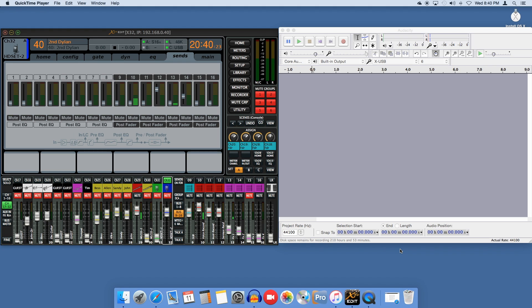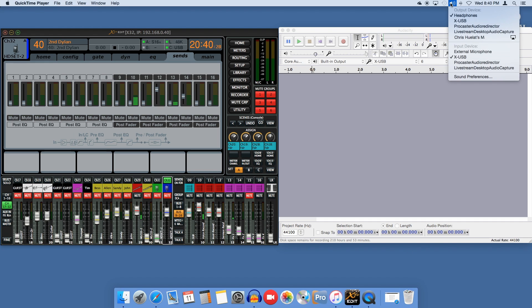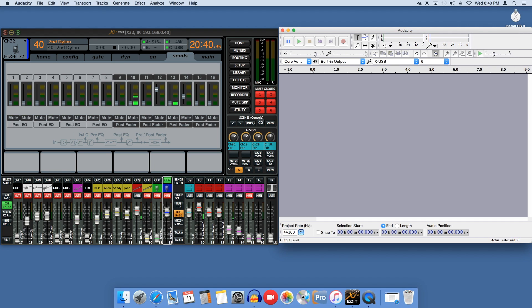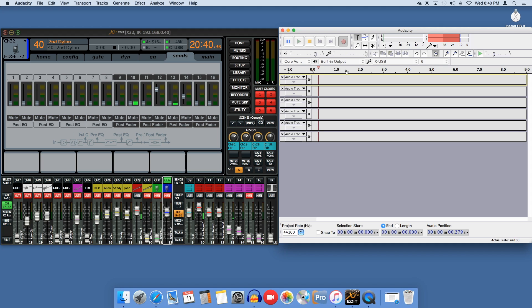Let's work backwards for a minute from the computer towards the source. First, the sound card input is set to the X32's USB card. You can see here I have Audacity set to record six channels.